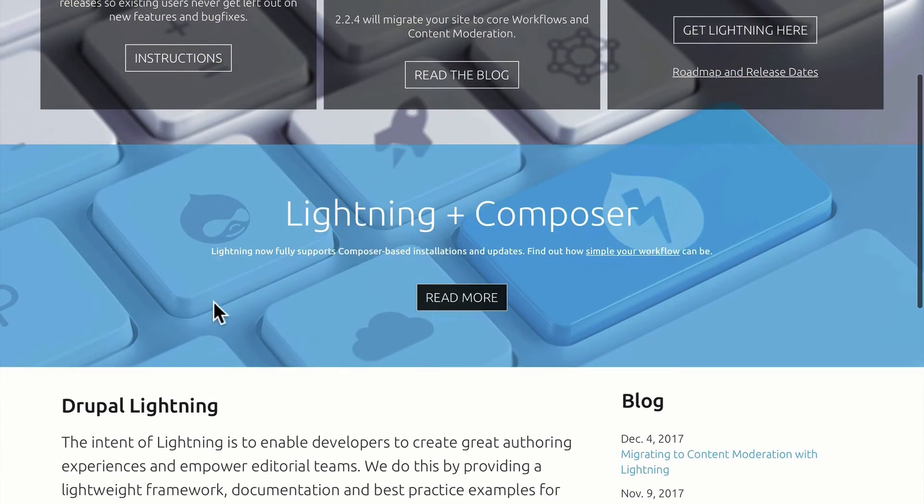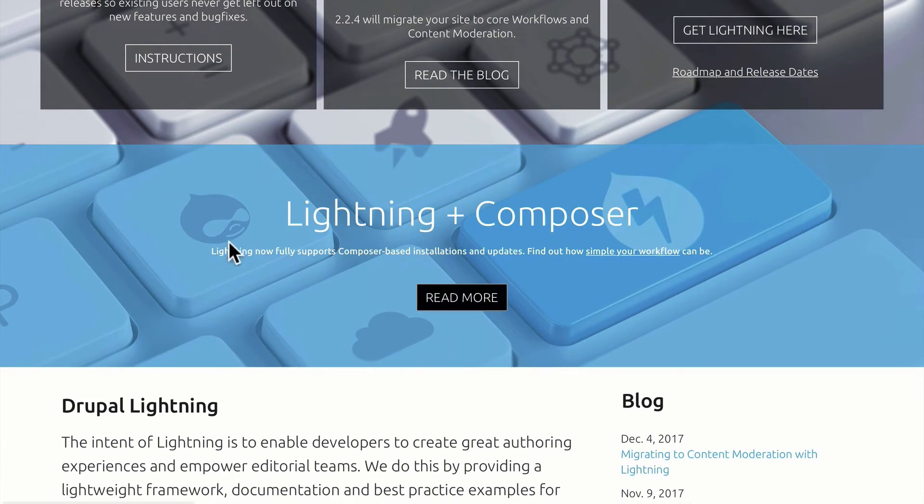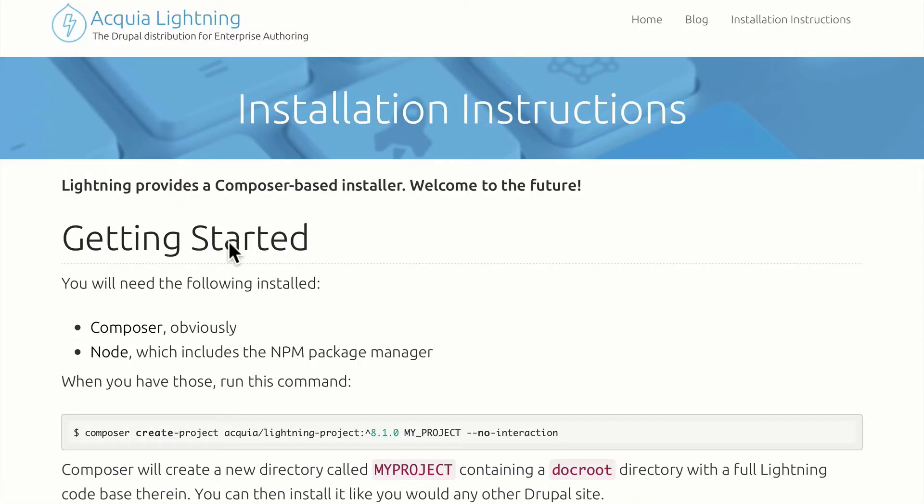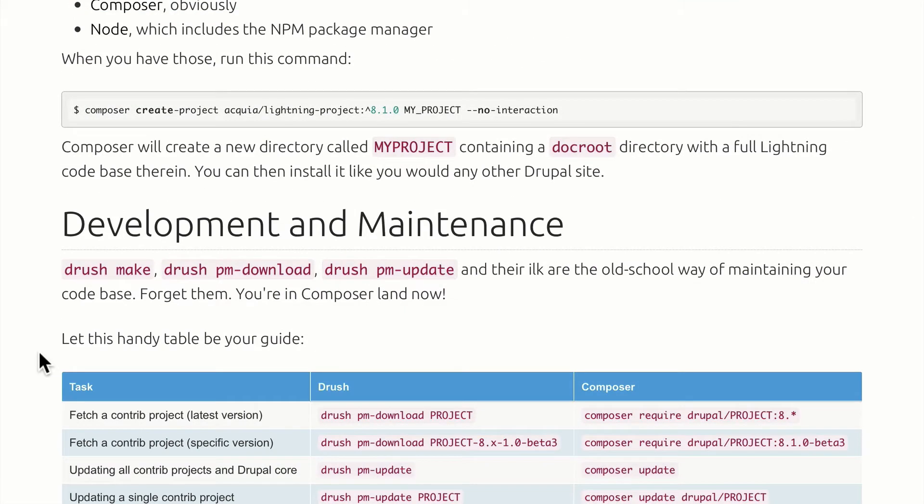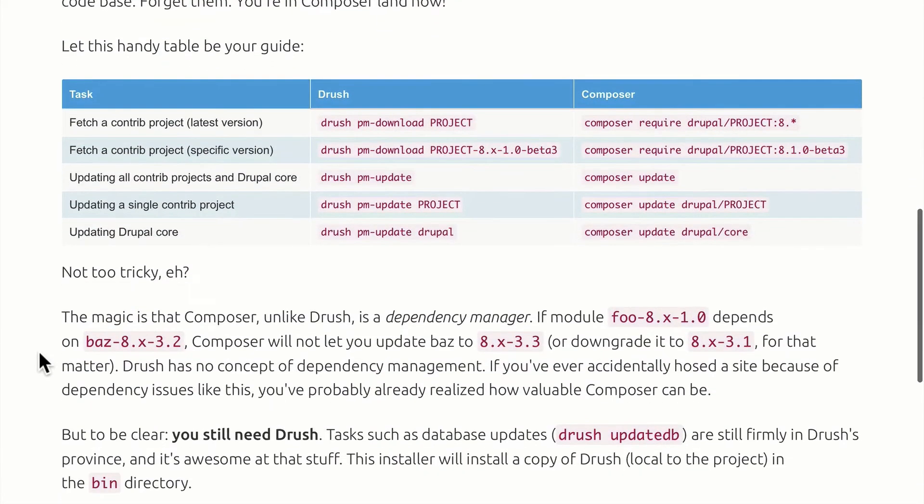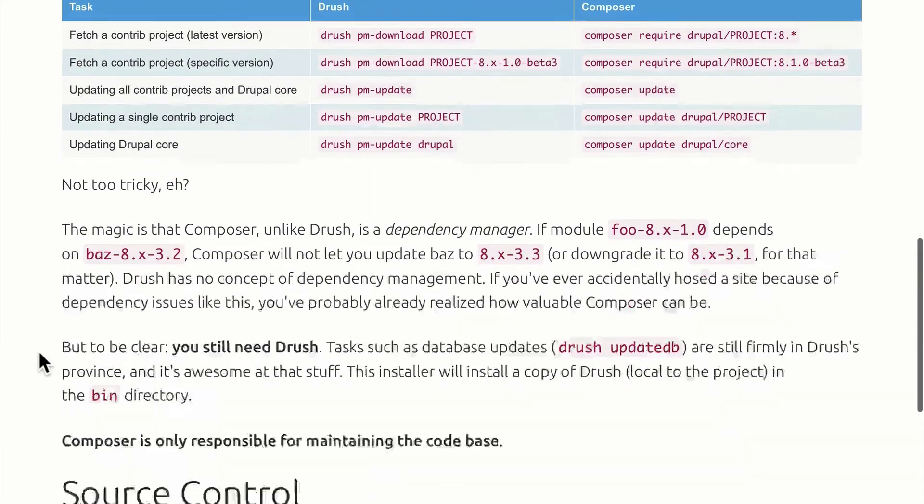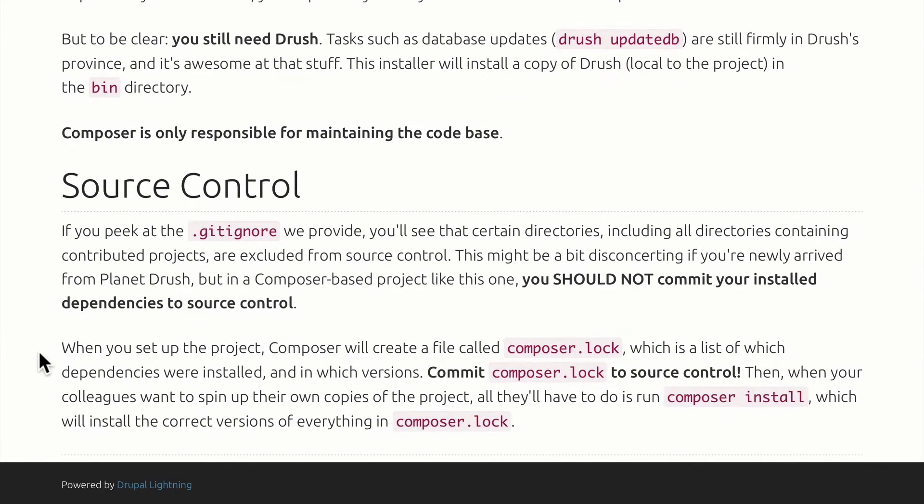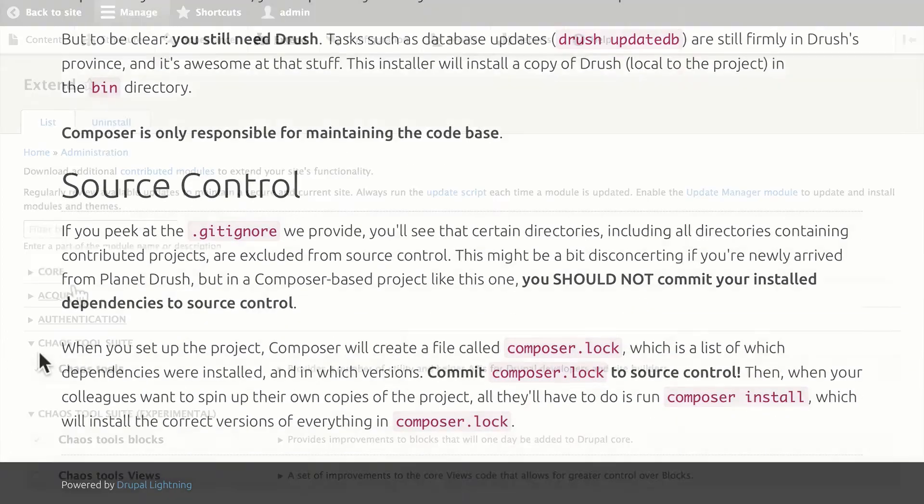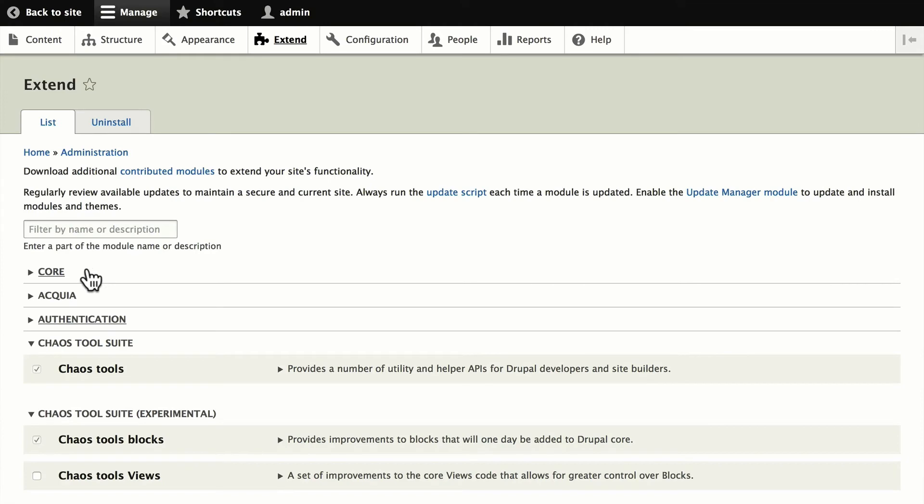Lightning also works with Composer. So if you are a Composer user, and obviously you'll need Composer and Node, you'll be able to follow these instructions and get Lightning set up completely for you. Just make sure to read through this page very carefully. Once again, I'll be using the distribution from Dev Desktop.